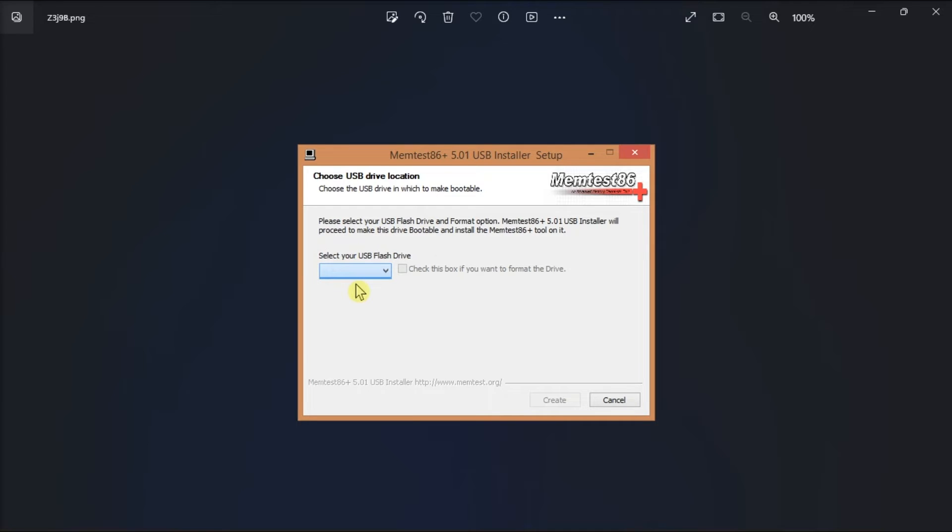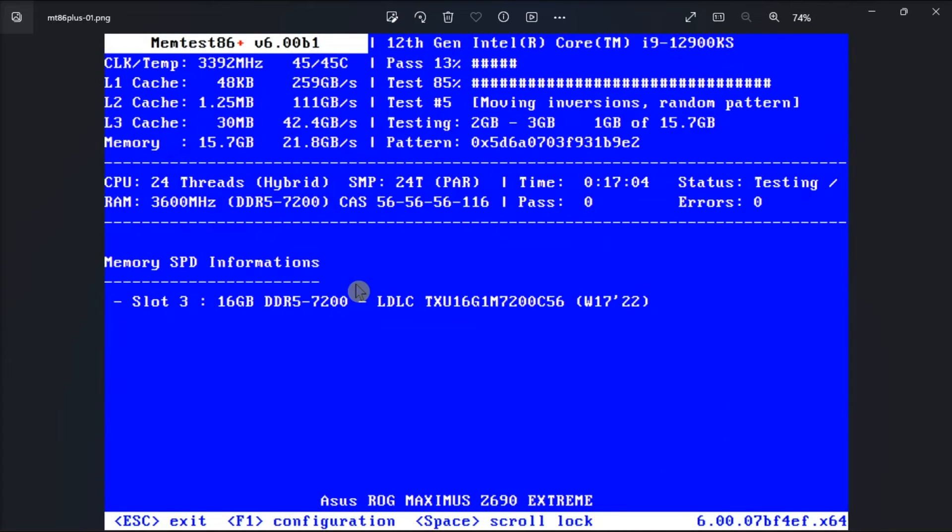Power off your computer, plug in the bootable USB drive, and then boot into the boot menu to select it as a boot device.